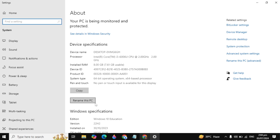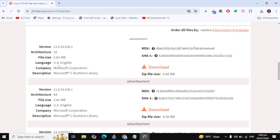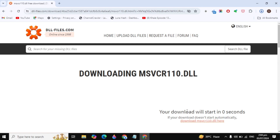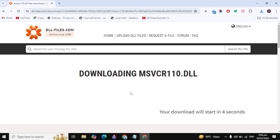Here you need to look for your system type — you will see either your system is 64-bit or 32-bit. For 32-bit users, you need to download only the first file. For 64-bit users, you need to download both files. Click on the download option and the download will start.